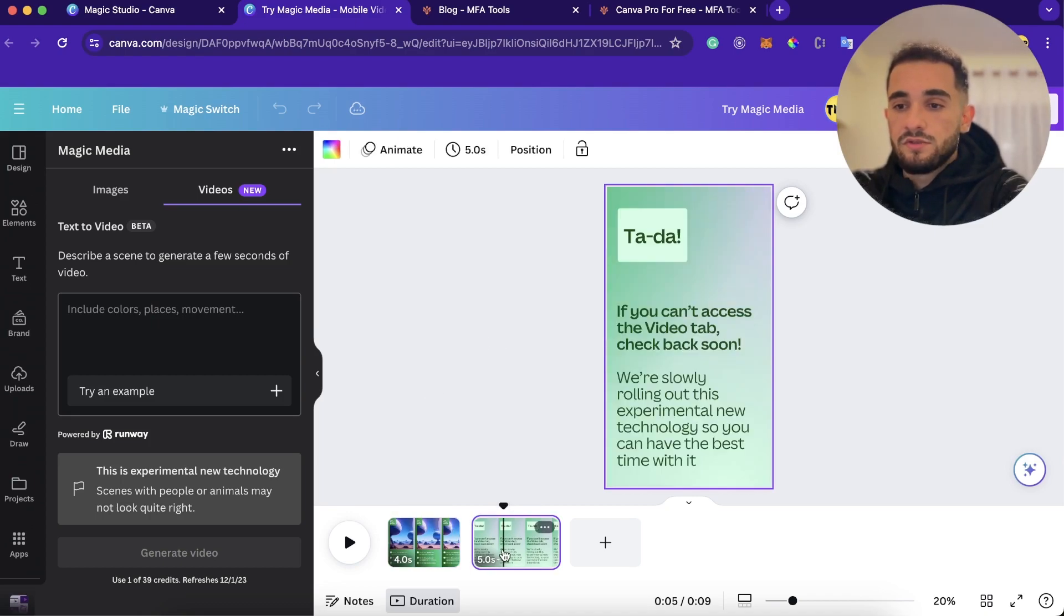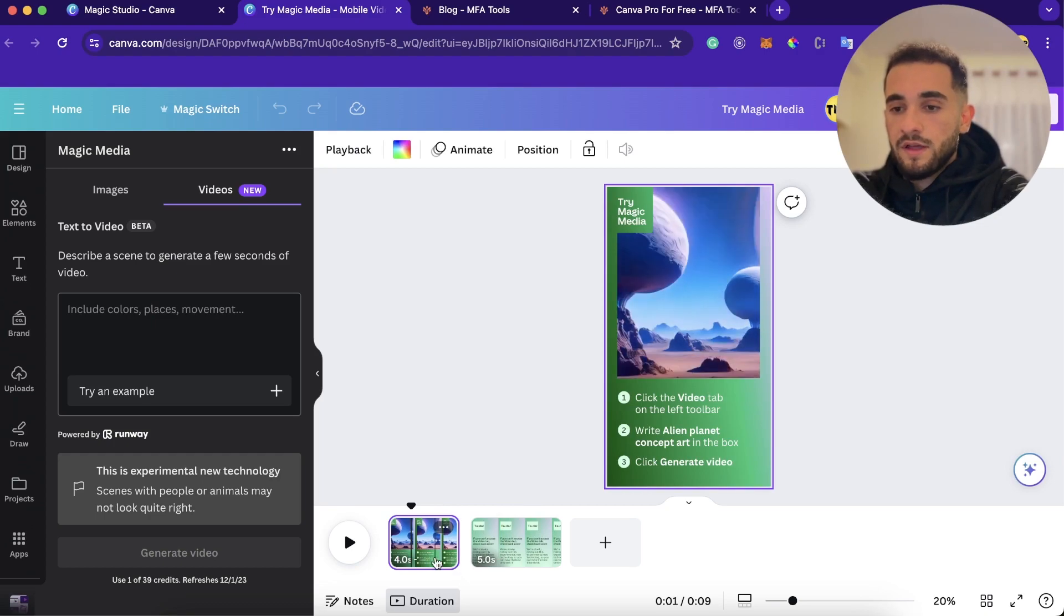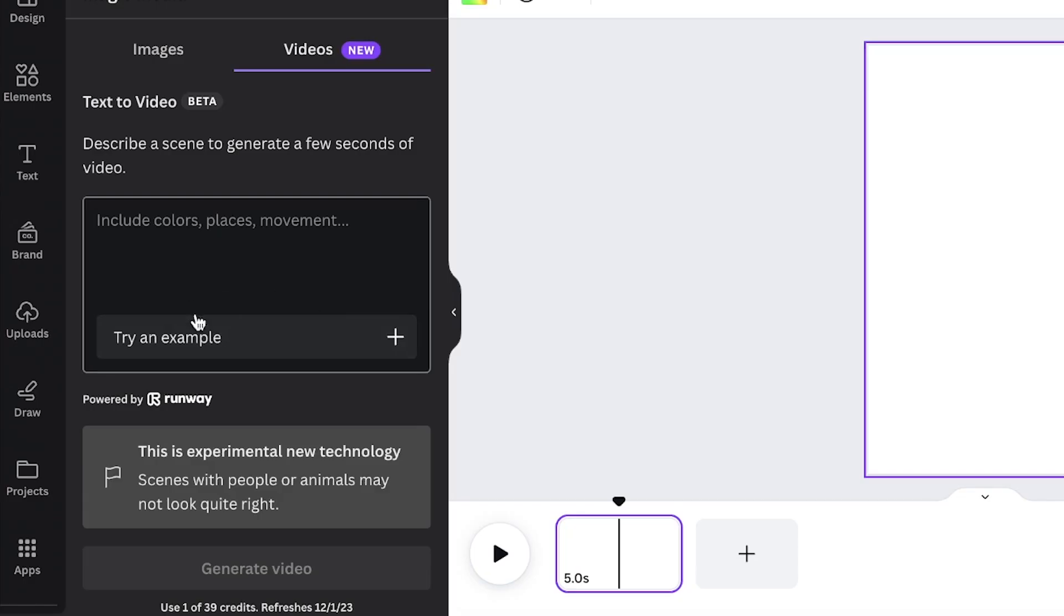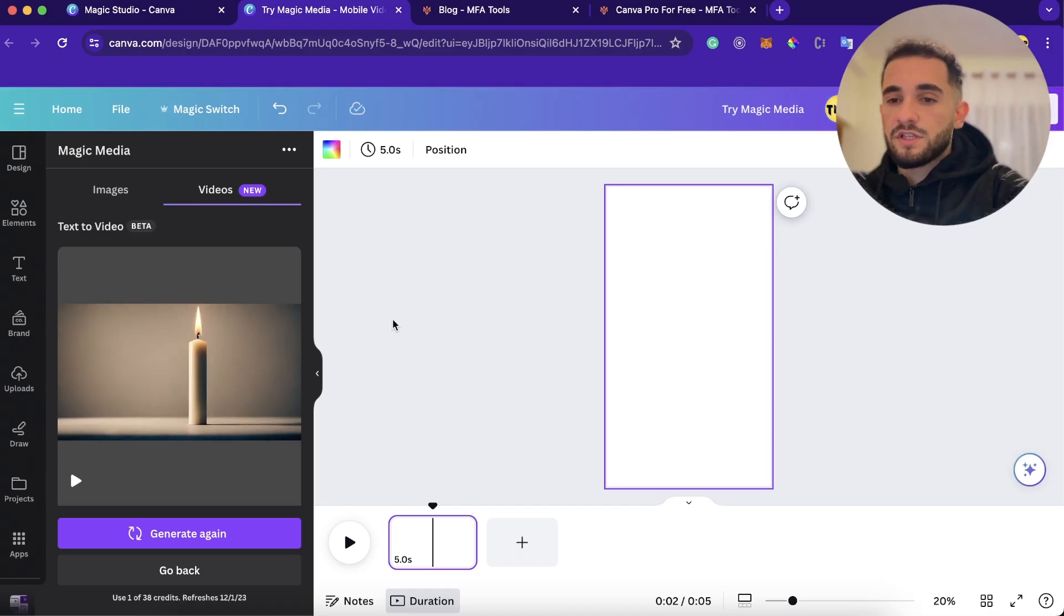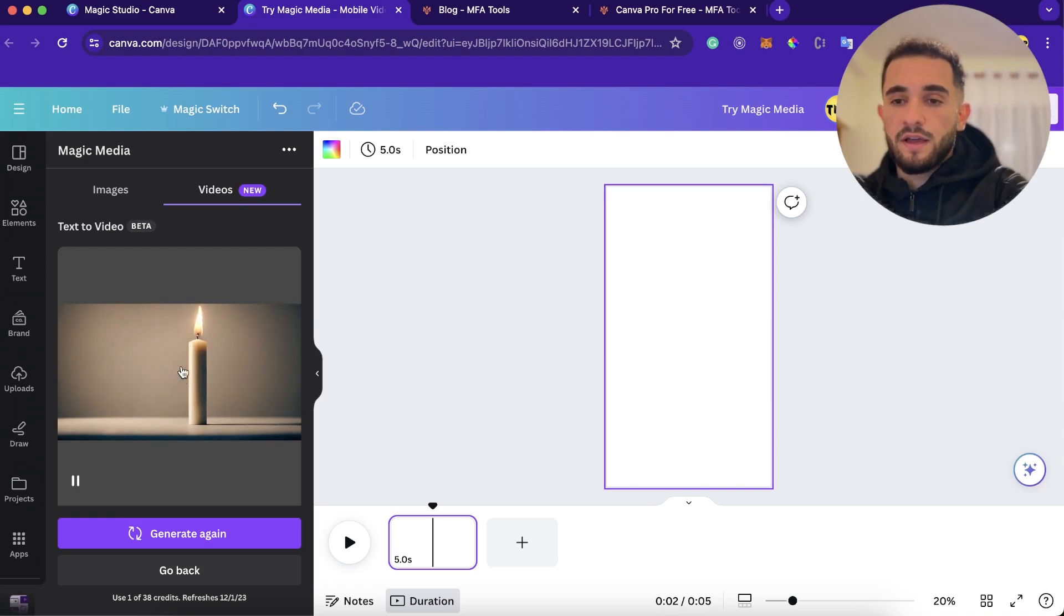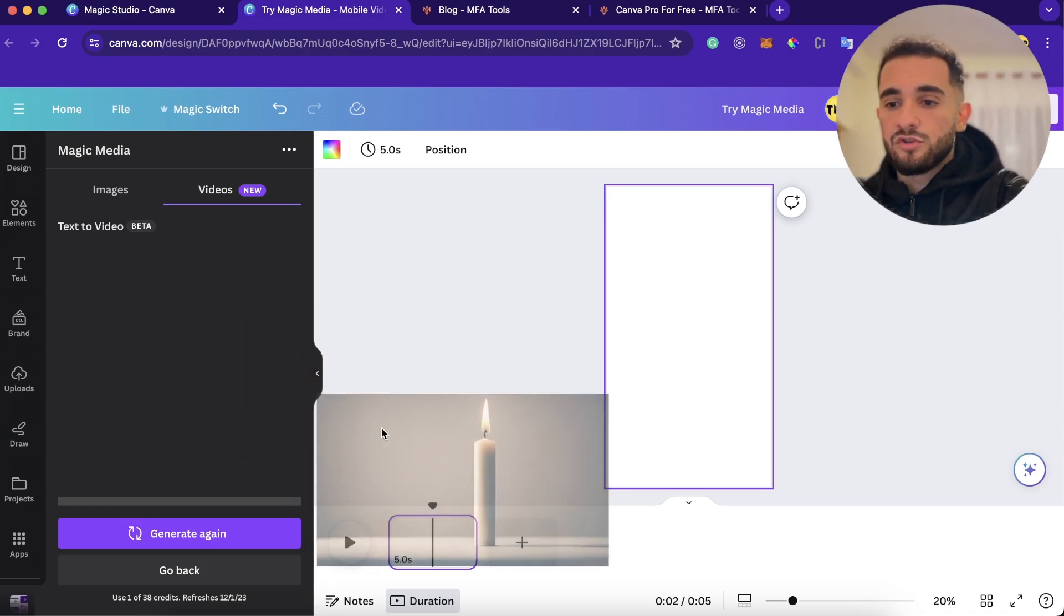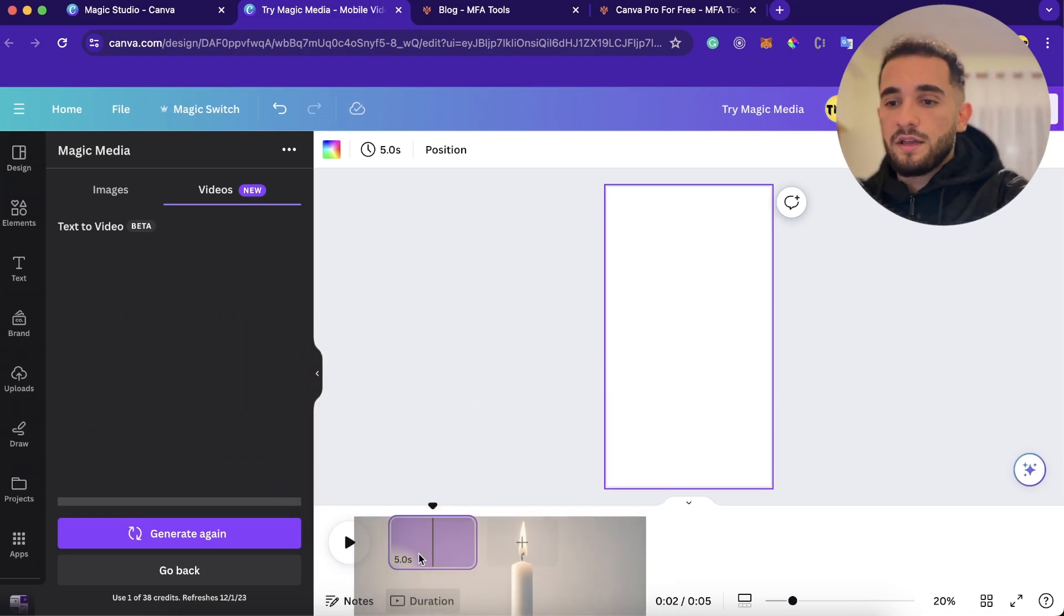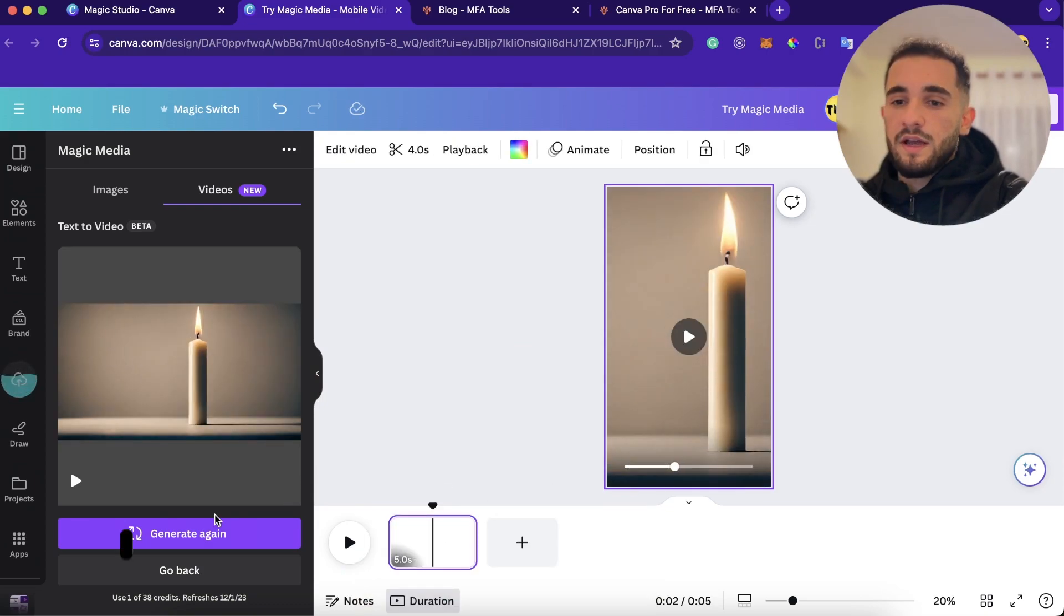First, let's delete these two scenes or two clips. So just click on them and click delete. Then here, I'll just try an example and then I'll just click on generate video. Okay, it finished and generated this small clip here with a candle. And what I'm going to do, I'm just going to grab this and I'm going to drop it here in the clip. And here, as you can see, we got it.